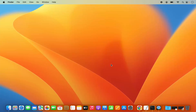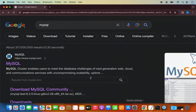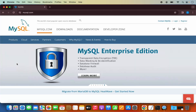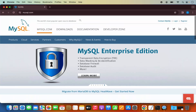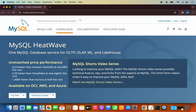First of all, what you need to do is you need to open your favorite browser and search for MySQL. The first link which will appear will be from MySQL.com. So we are going to click on this link, which is going to open this kind of web page. Now in here, we need to click on the Downloads tab.